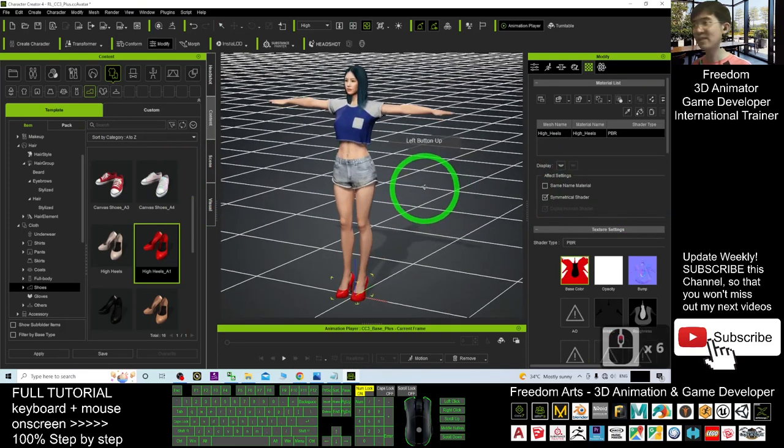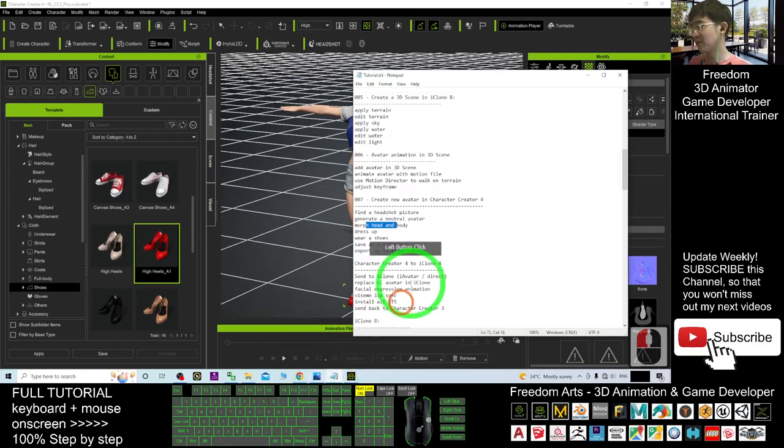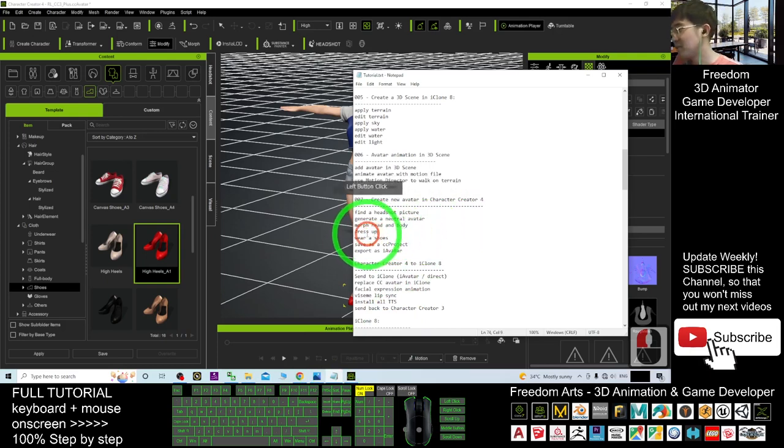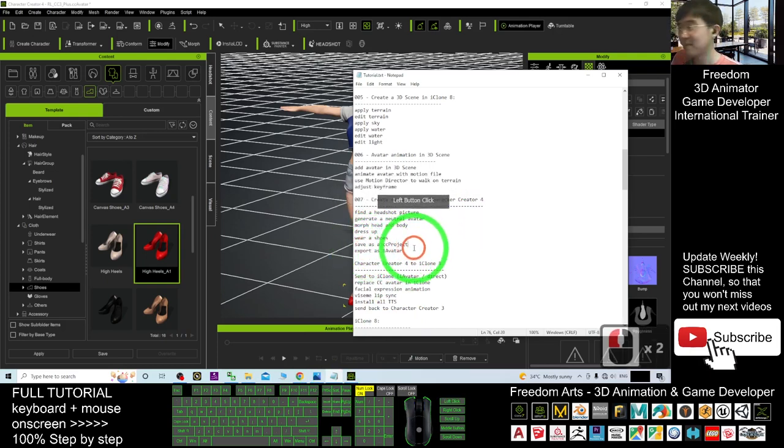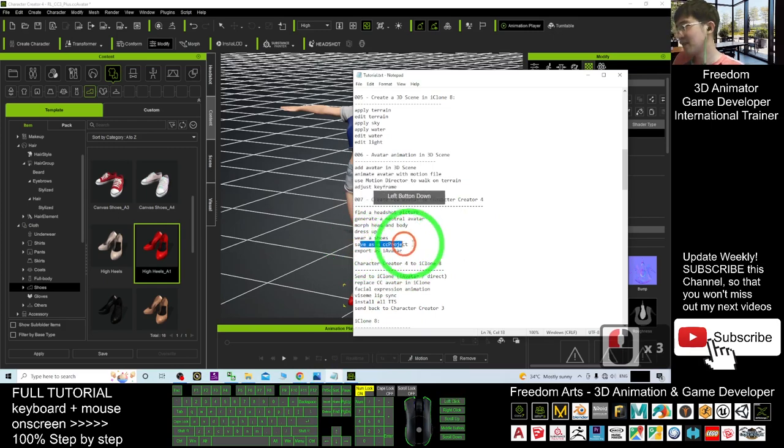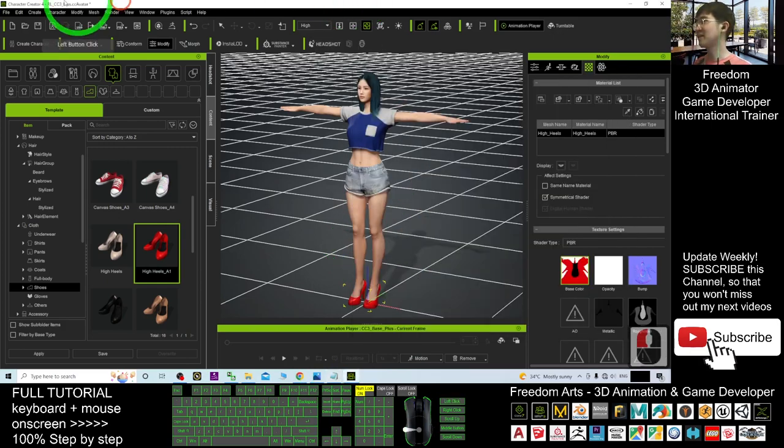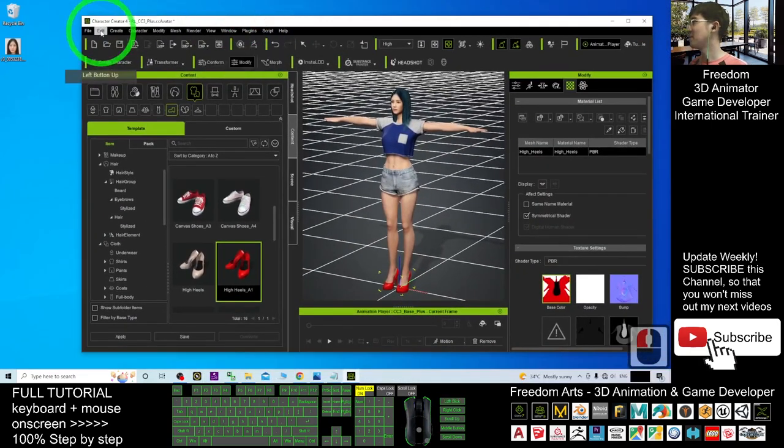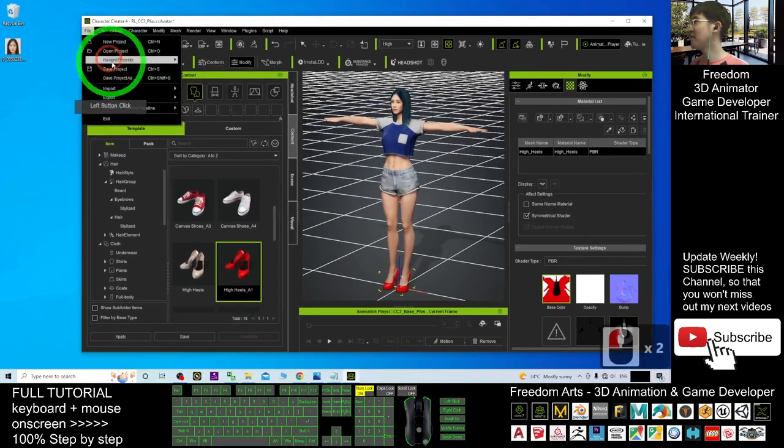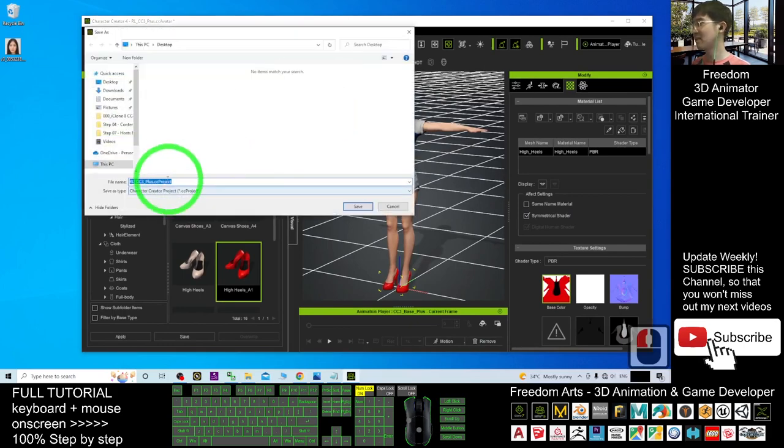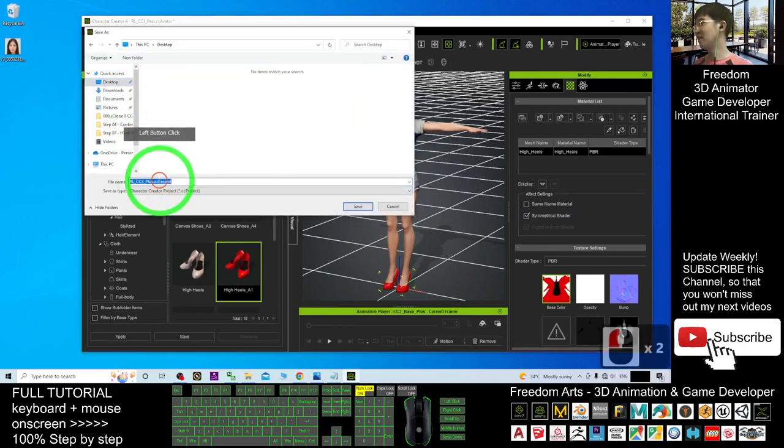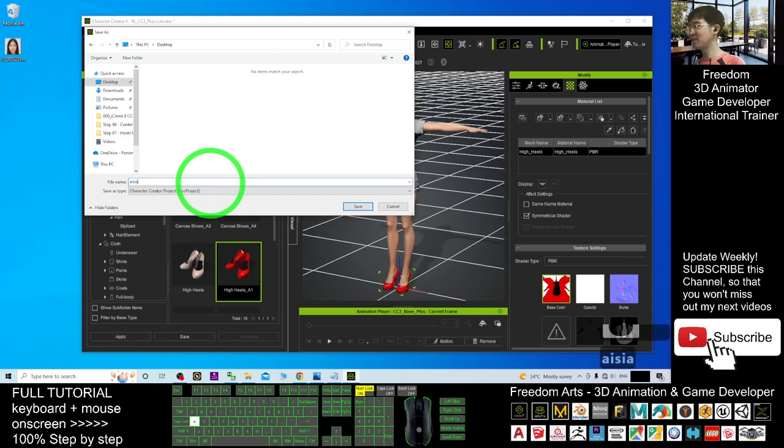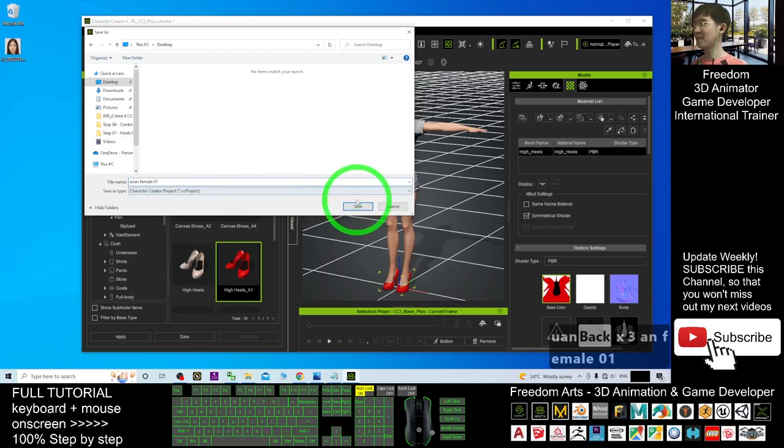Once done already, save this avatar. In this tutorial, we are going to check it again. Dress up, wear shoes, and save it as a CC project. Save it as a CC project. Click here. File, Save as. Save the project. The CC project. I will save it on my desktop. And the file name, I will just name this Asian Female 01. I save it.